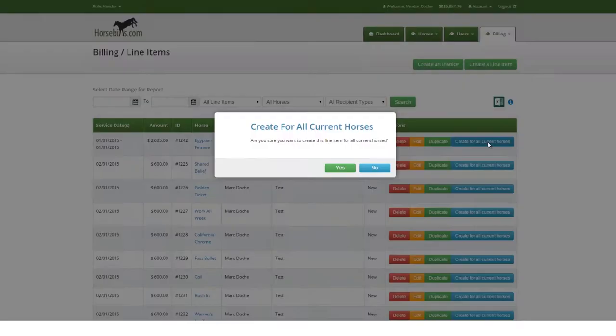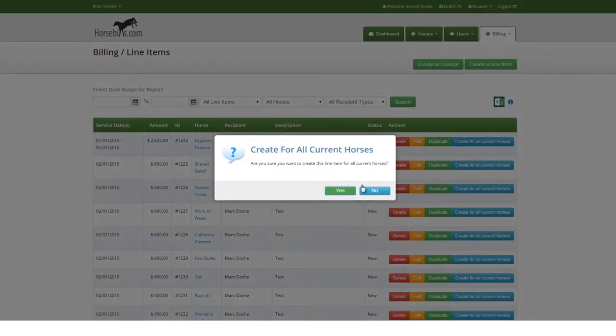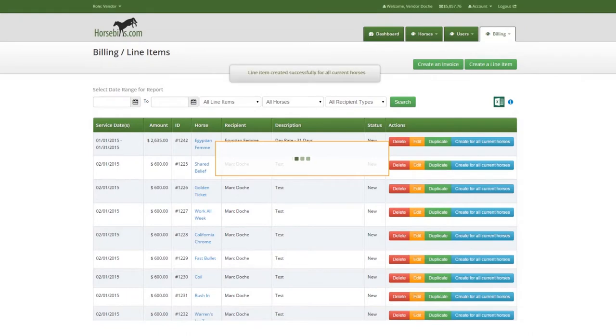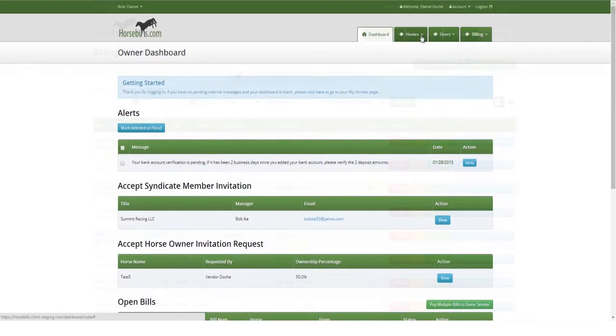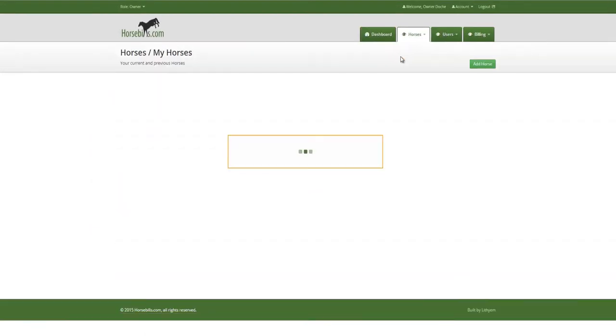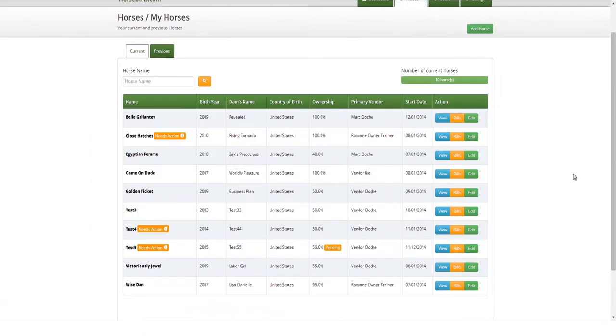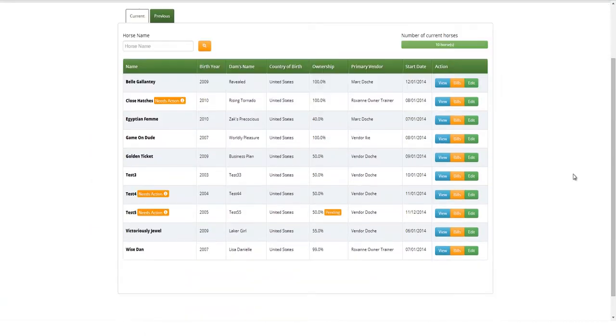Here we see the example for a day-rate line item. Exclusive dashboard gives owners easy access to all their horses, billing records and much more information, plus the ability to pay bills online, all for free.